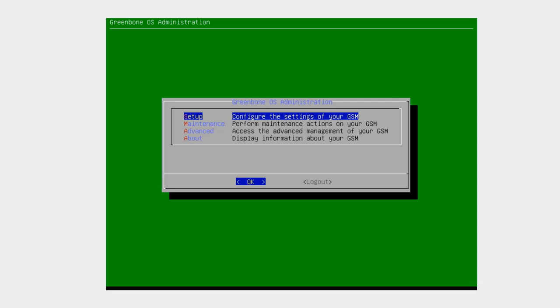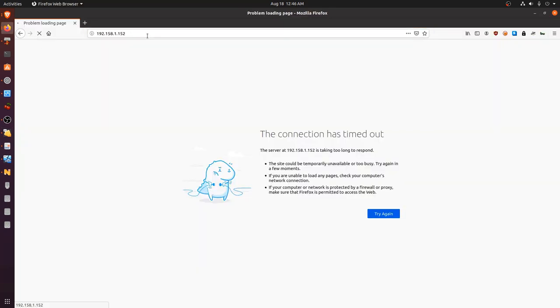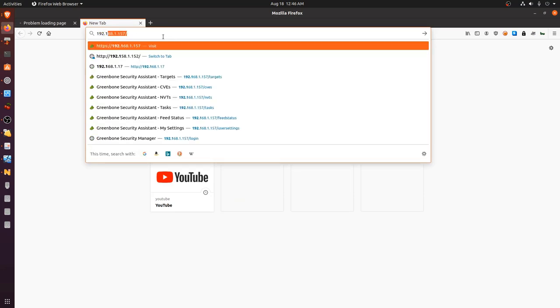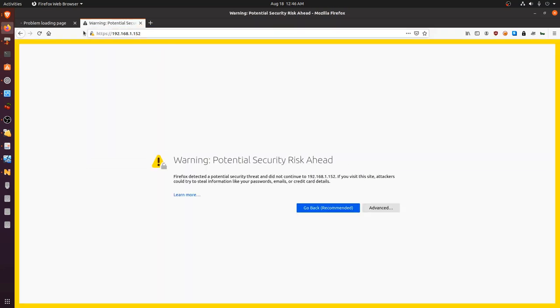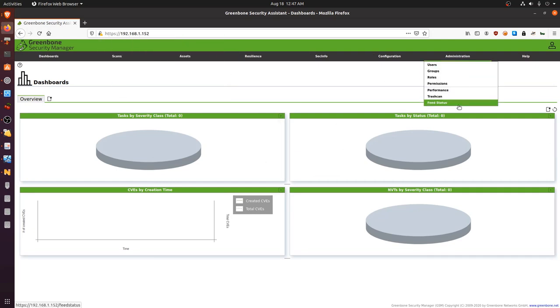I'll hit OK and open my browser. Navigating to 192.168.1.152 it tells us there's a potential security risk ahead — I'll click Advanced and accept the risk and continue. That's primarily because our SSL certificate is not yet activated. And there we are — welcome to the OpenVAS dashboard, the web administration panel, where you can log in with the credentials we just set up.